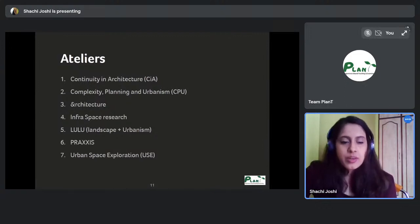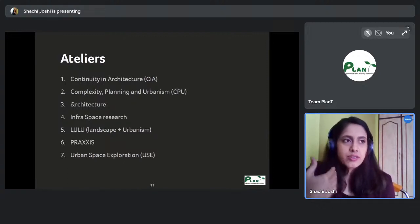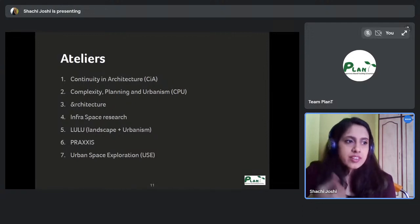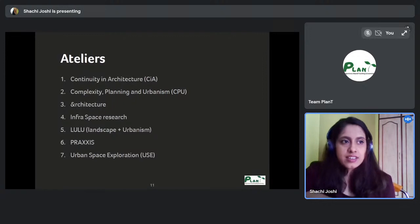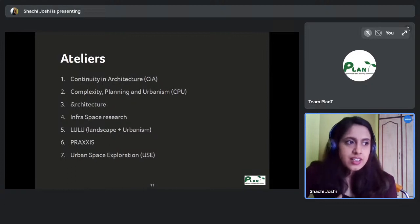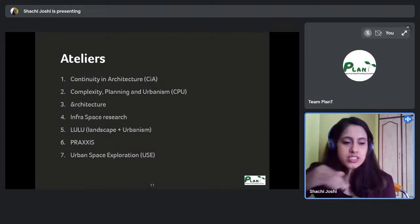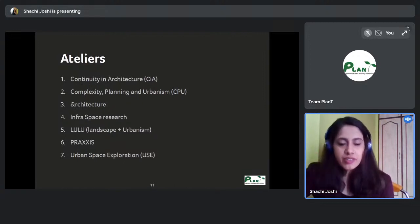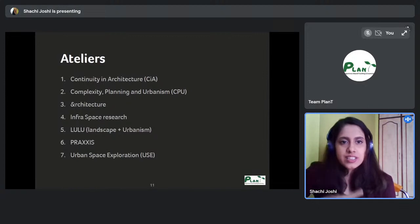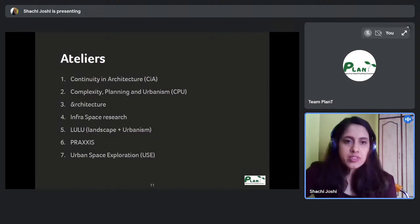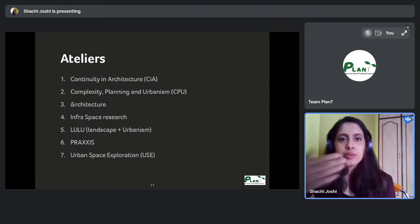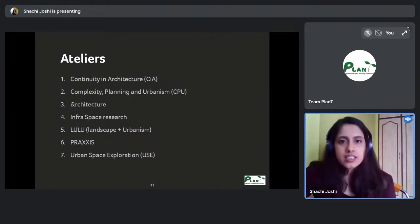I was part of Complexity, Planning and Urbanism (CPU), which is focused on using parametric and generative design tools to develop urban spaces and analyze cities, buildings, and occupancy levels using data. It starts at building-design scale — housing is the first design project for all ateliers — but each atelier approaches it differently.